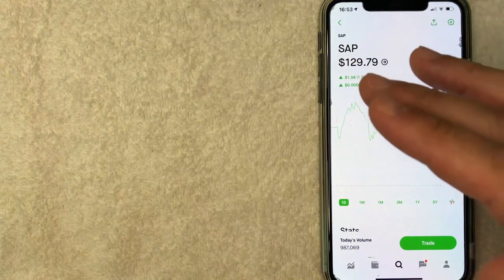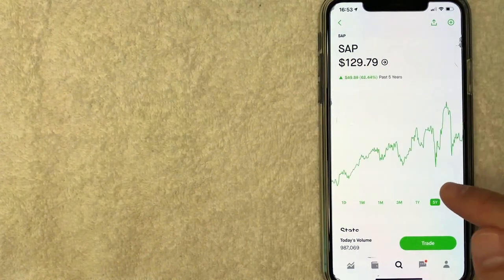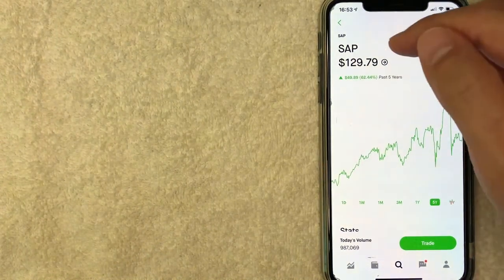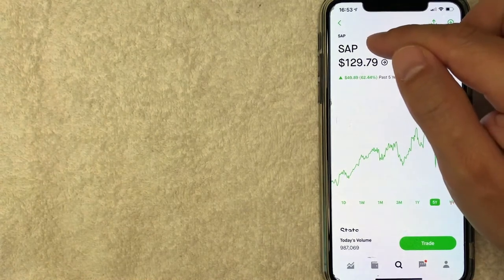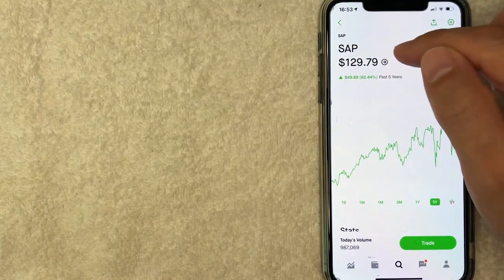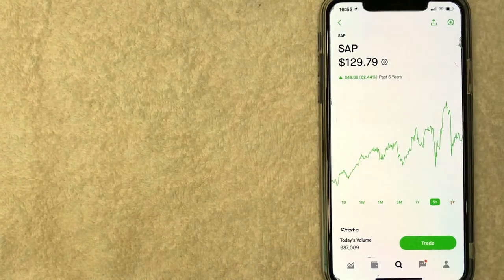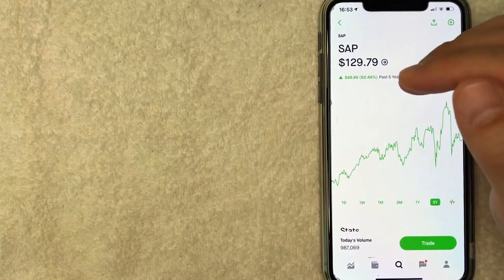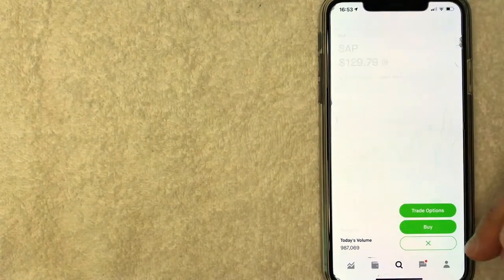Once you click there, it will bring up the historical price chart for SAP. As you can see, it looks like today SAP is trading for about $129 per share. Now, if you want to continue buying SAP stock on Robinhood, go ahead and click on this trade button.